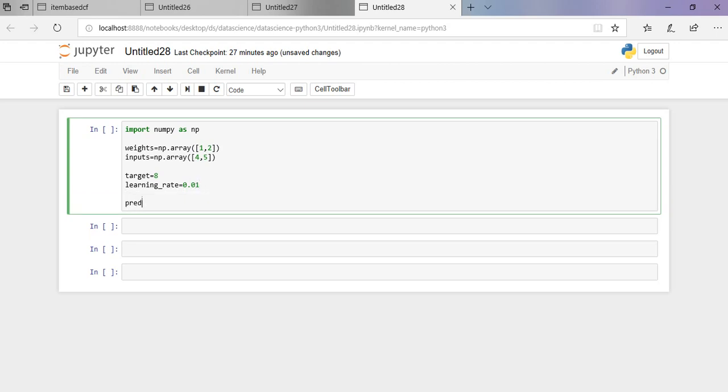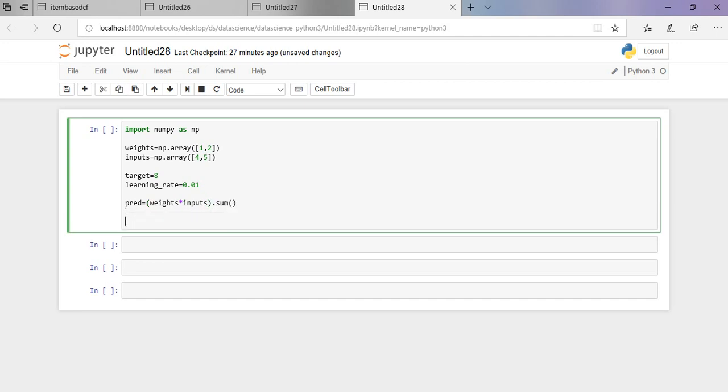Let us try to predict it without using the learning rate and find the error. It is nothing but the predicted value minus the target value.